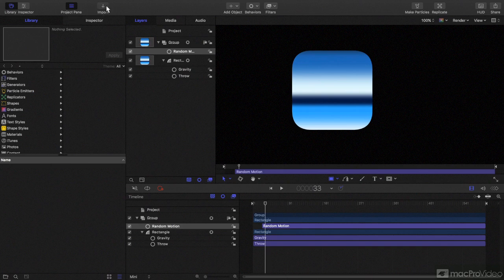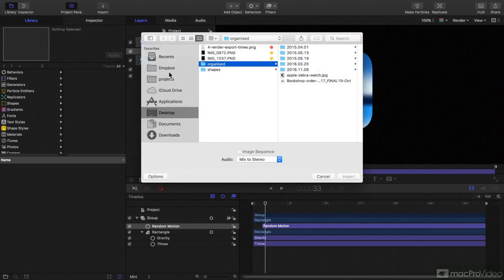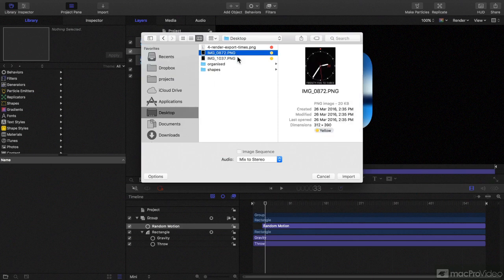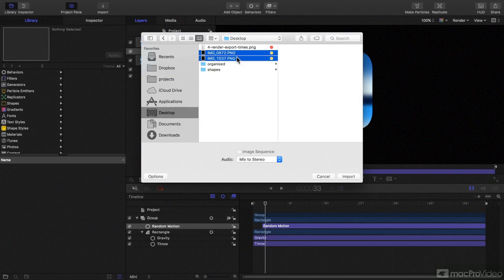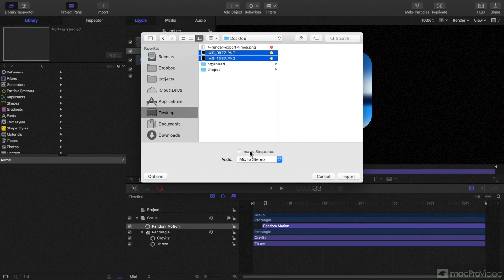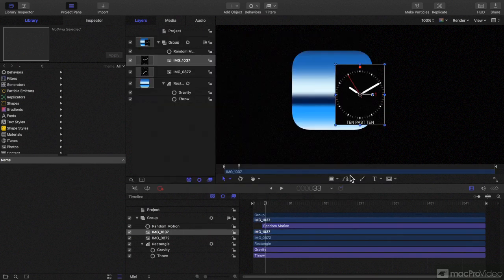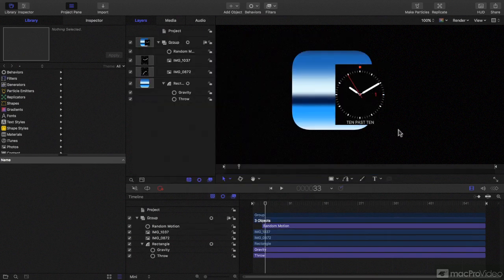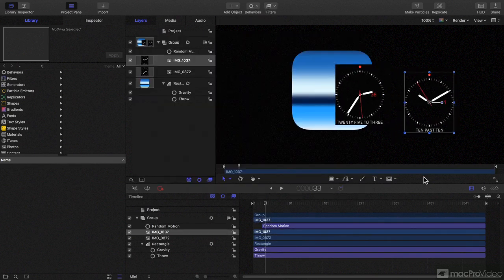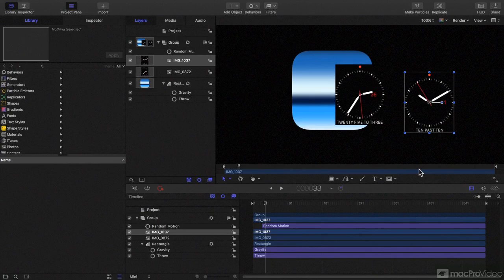You can still import things. You can press the import button. You can head to the desktop and you can grab one or more files. And if they were an image sequence, you can tick that box and that's fine. You can grab things and import them and they'll work pretty well.